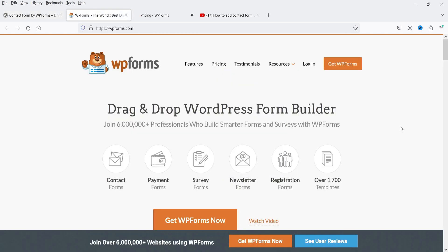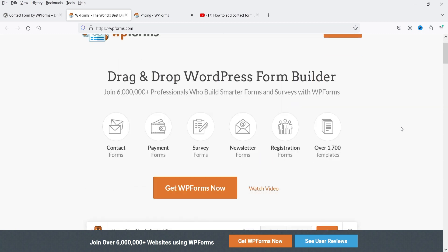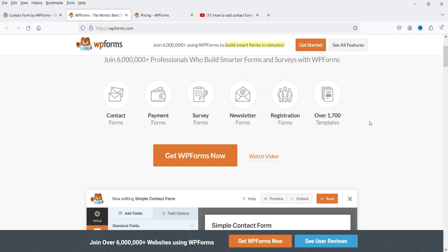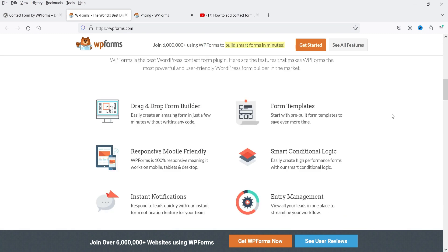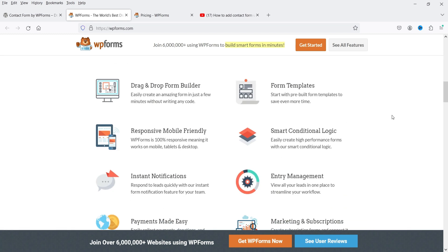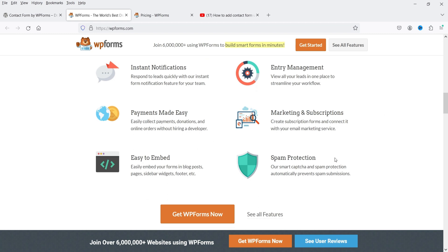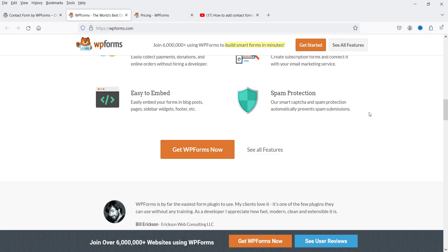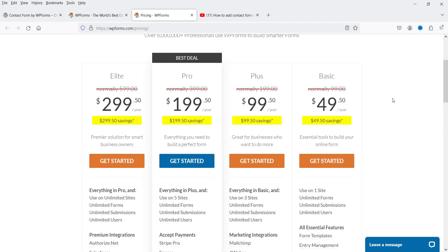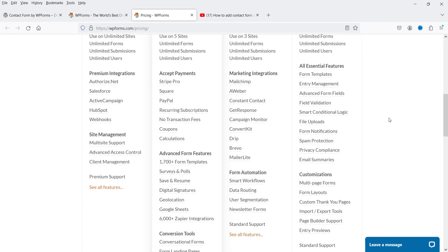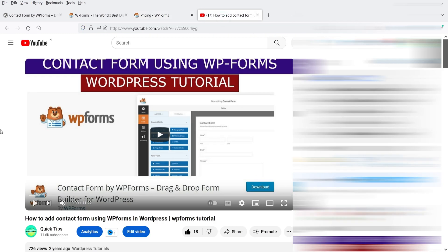With the WPForms premium version you get all contact fields. The plugin supports contact forms, payment forms, survey forms, and newsletter registration, with access to 1700+ templates, drag-and-drop builder, responsive mobile-friendly design, entry management, and spam protection. The premium plugin costs $49.50 for a single website. I've published a video on how to use WPForms — the link is in the description.